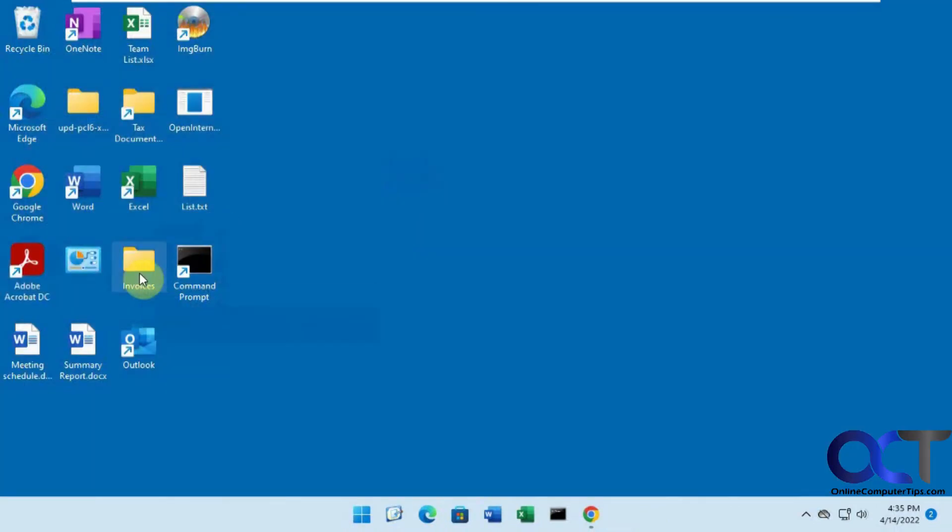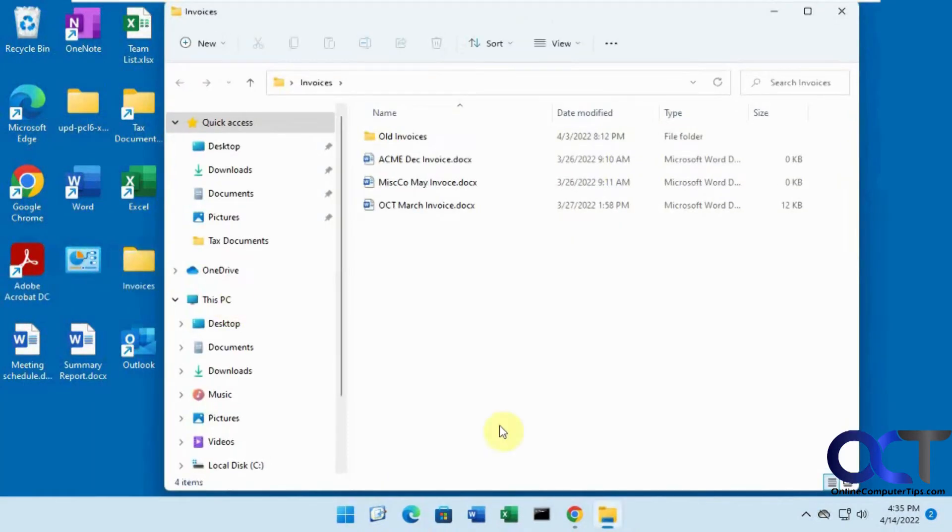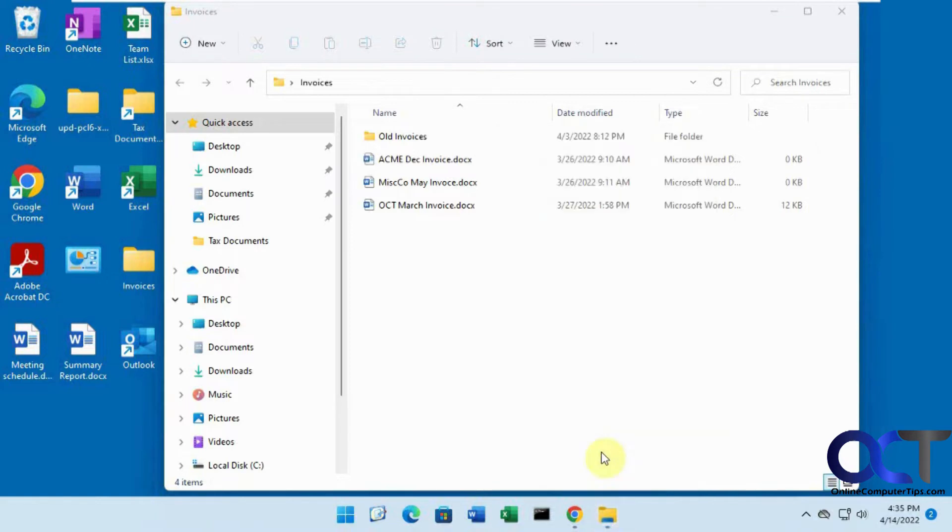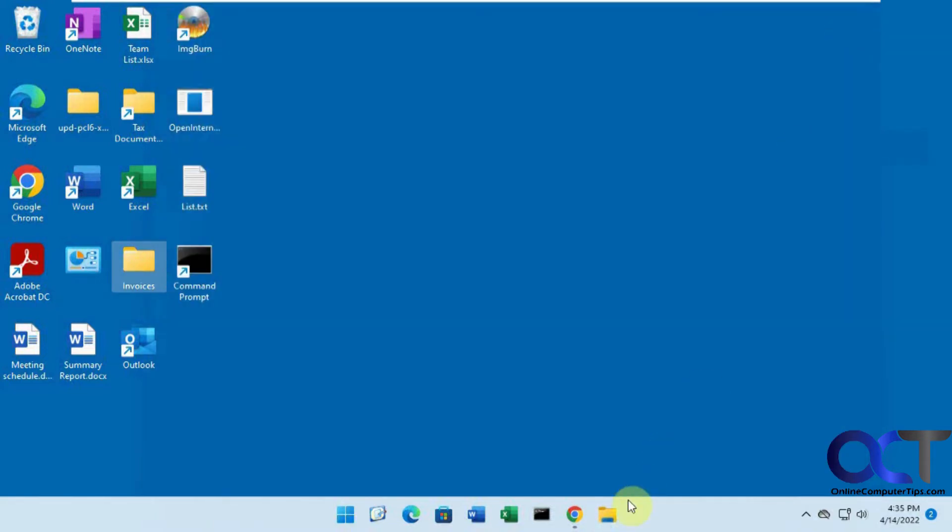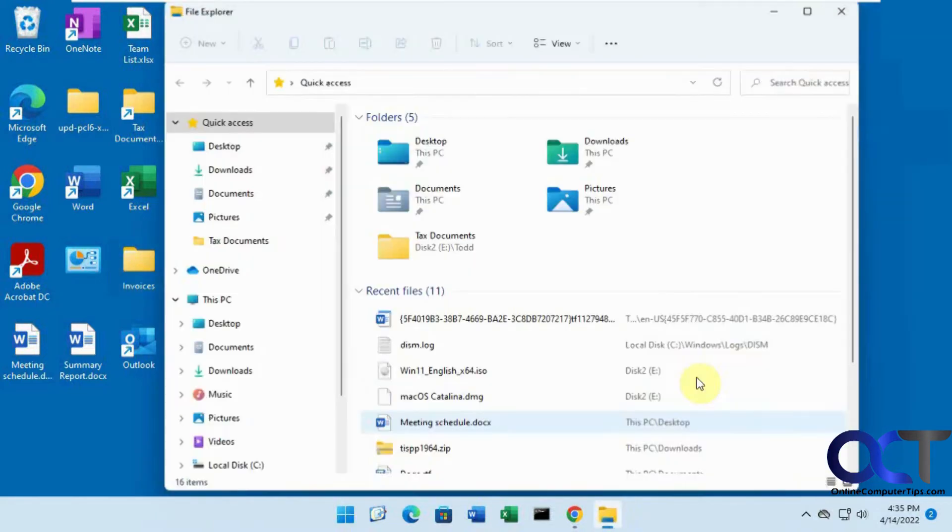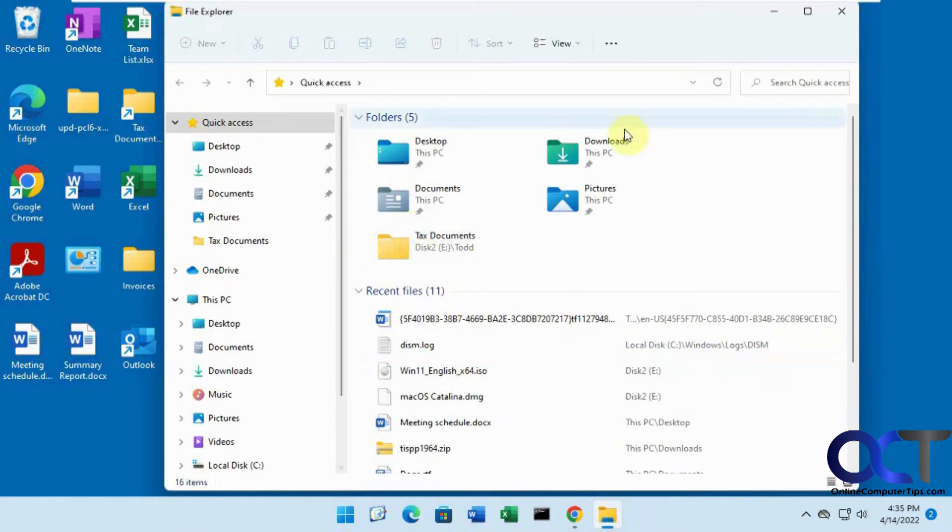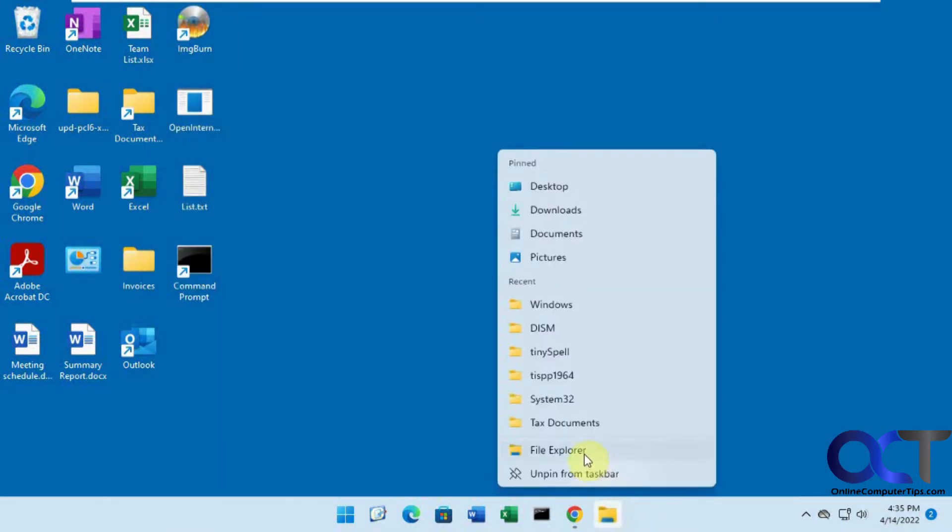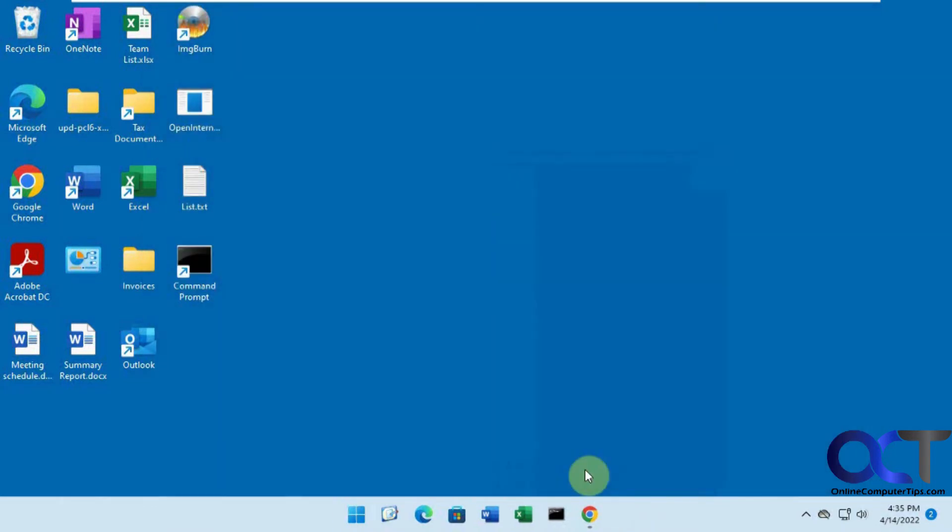But if you try to do that for a folder and Pin to Taskbar, it'll work. But the next time we go into it, it's just going to open your default view. It's not going to open up that folder it was pointing to. So let's remove this.